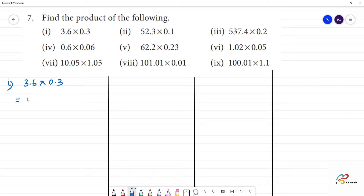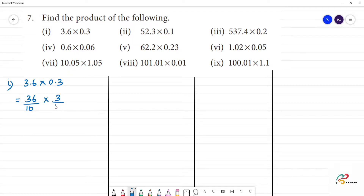3.6 divided by 10. That is equal to 36 into 3. 6, 3 is 18. Remainder 1. 108 divided by 10 into 10 is 100.